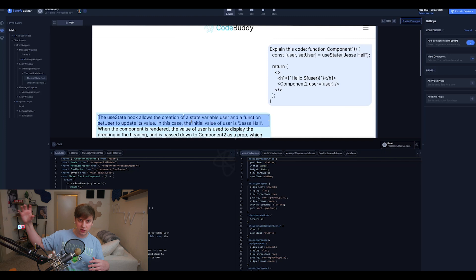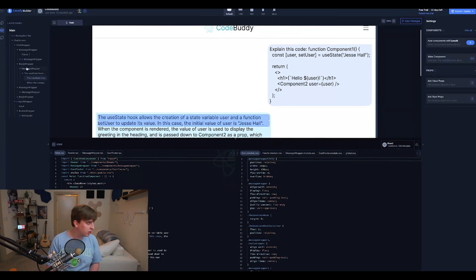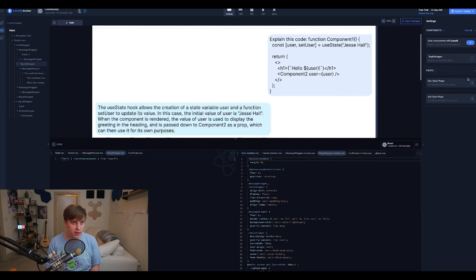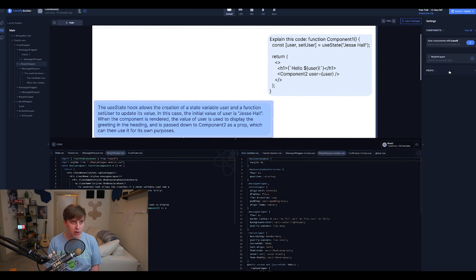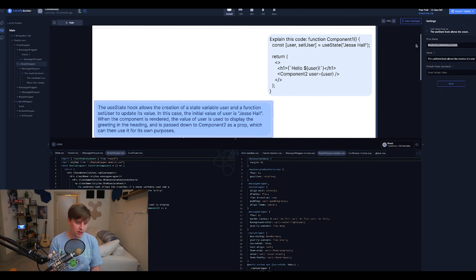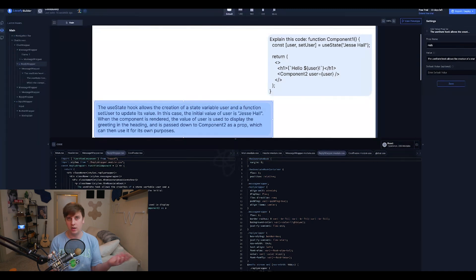So now I have a message component. Now let's make a reply component. So we got a reply wrapper. Okay, let's make a component, create, go to props, add a value prop, click on the text there, because that's gonna be the prop. And let's say reply.